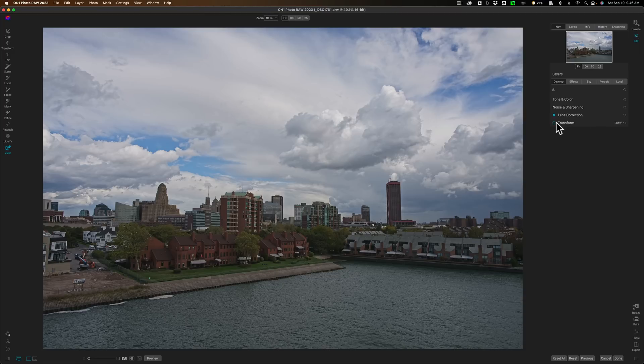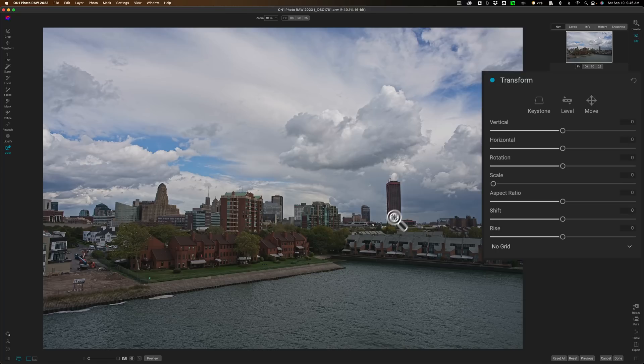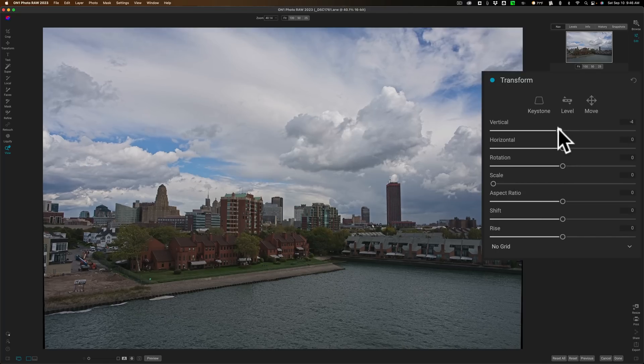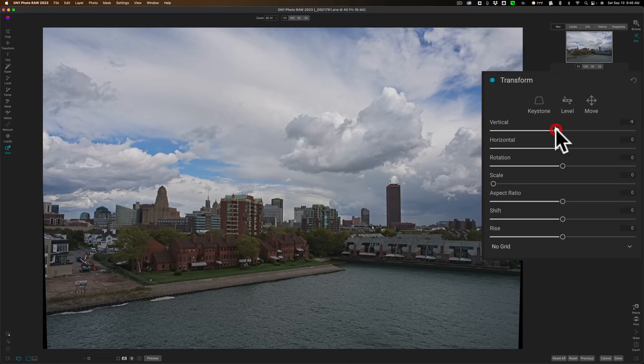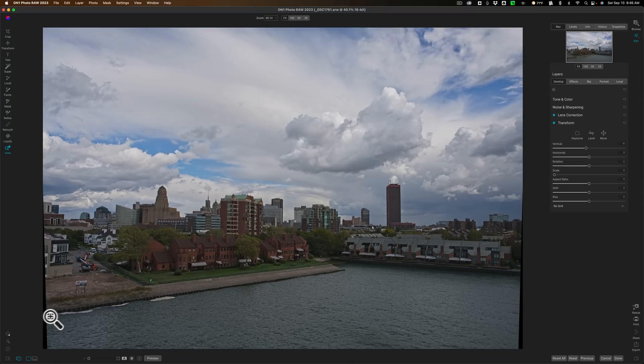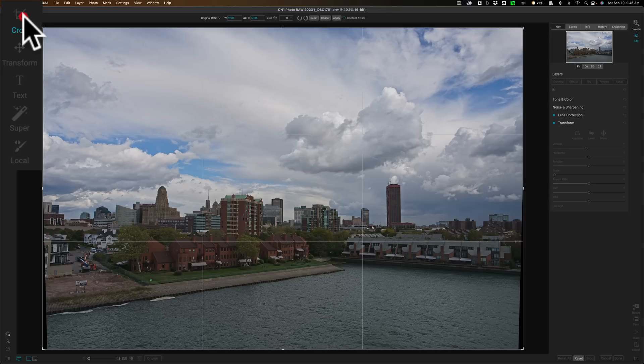What I am going to do is I'm going to go to Transform. It was shot with a wide-angle lens. You probably noticed how the buildings are falling backwards. I want to correct that. So I'm going to go to Vertical. I'm going to straighten the buildings out a little bit. Now, in doing so, I have these blank pixels on either side, so I need to crop those away.